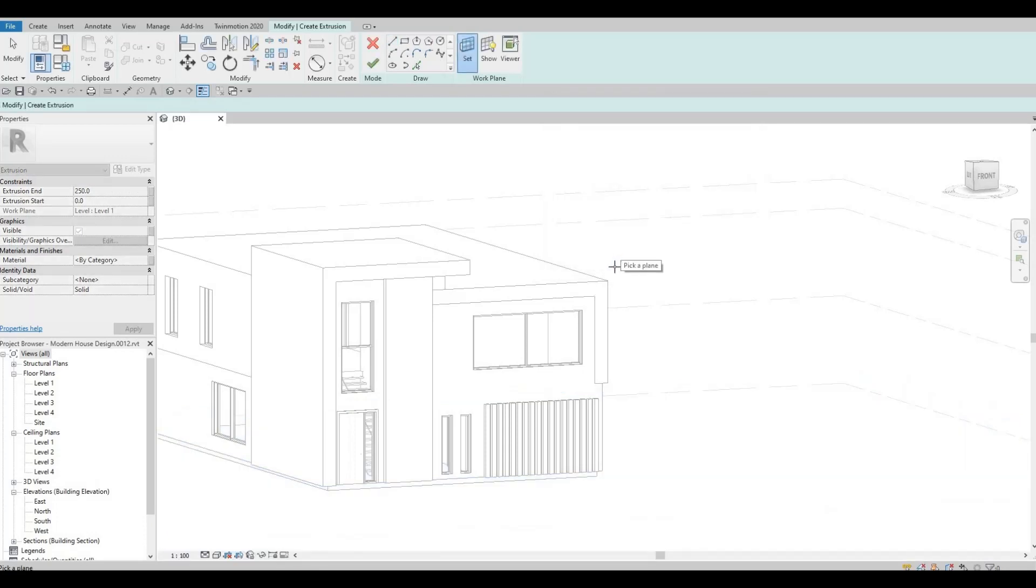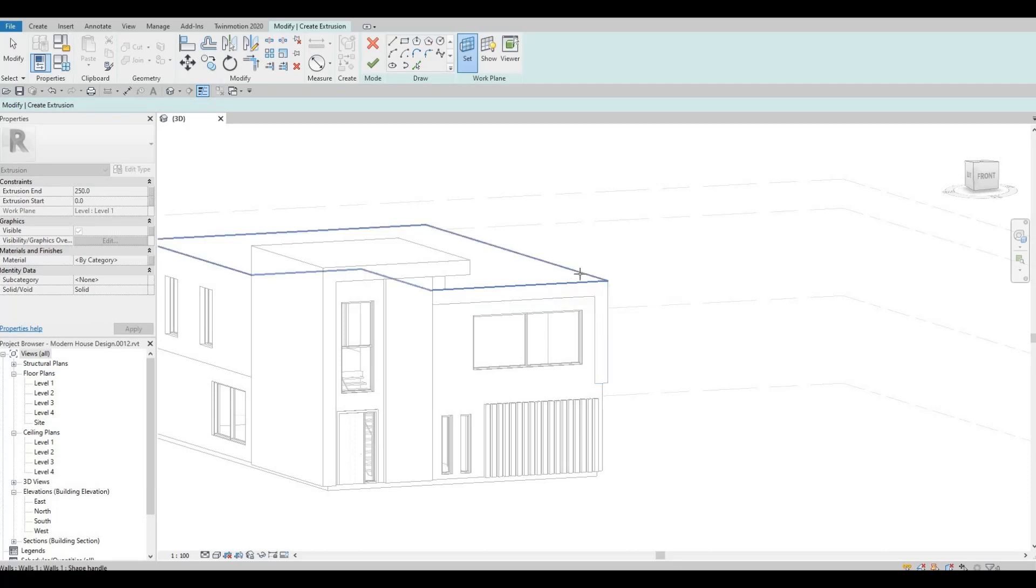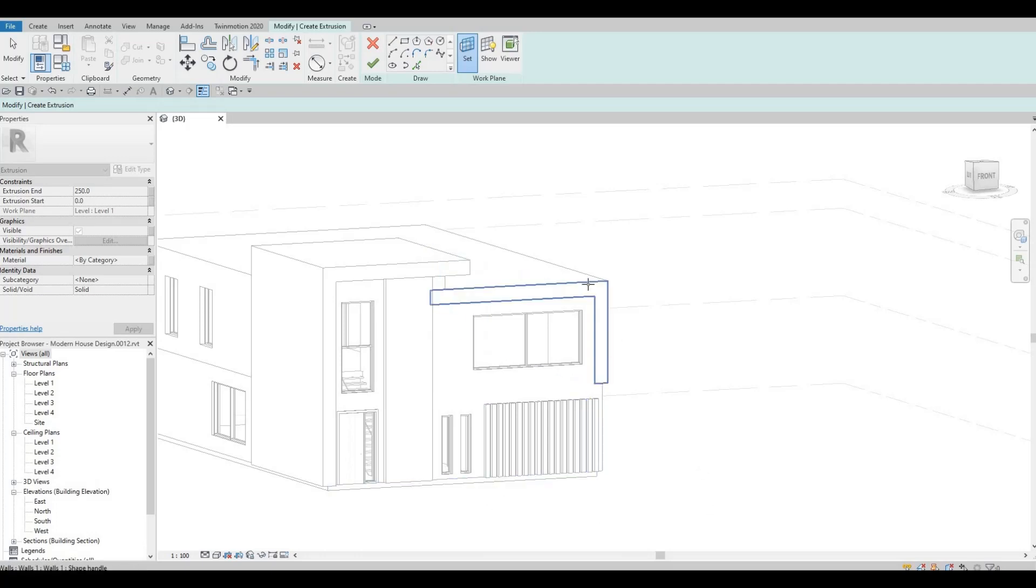It will ask you now to pick the plane, so you will need to pick this plane, not this one or the default one which is the one for level one.